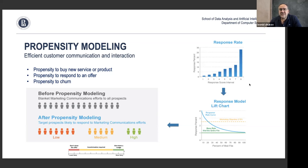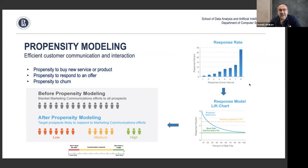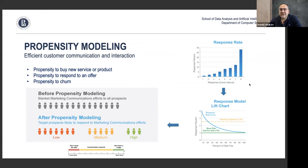The idea is that if we can take all the customers and, using whatever model we build, divide them into groups — say low, medium, and high propensity for a particular action — then we can focus marketing efforts on those more likely to respond to offers. This way we avoid wasting time and money on customers who are not interested, or giving discounts we shouldn't have to give.